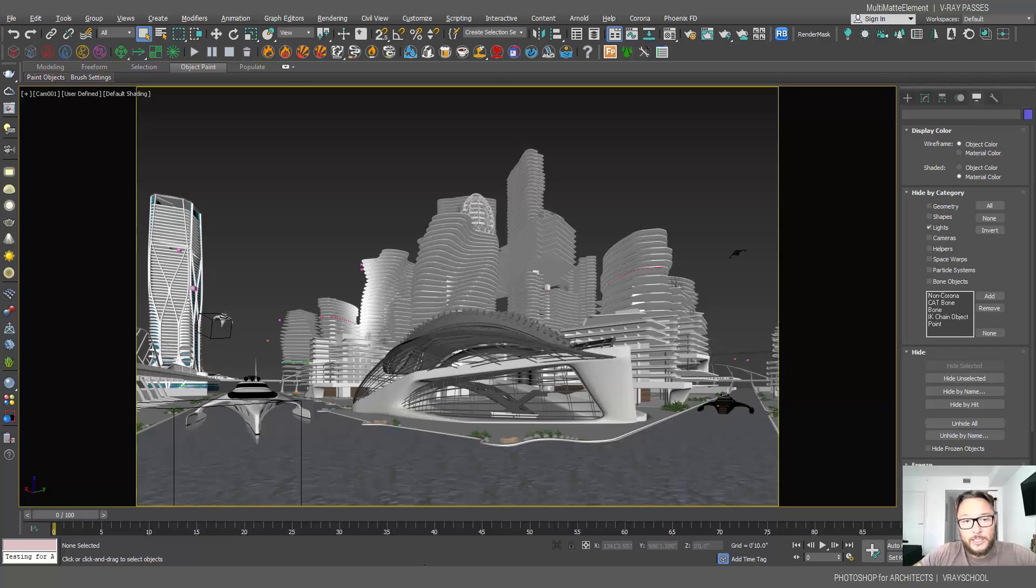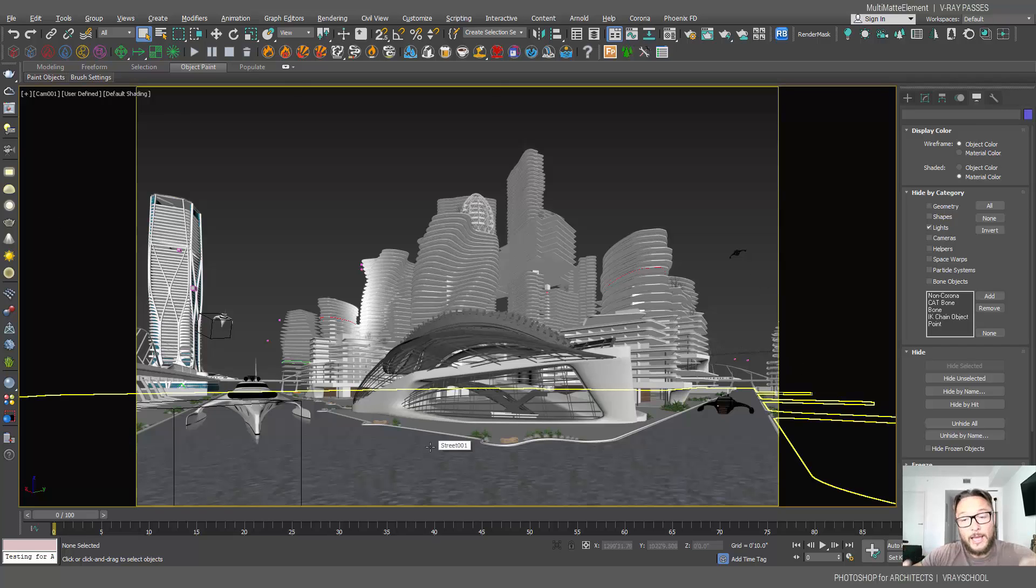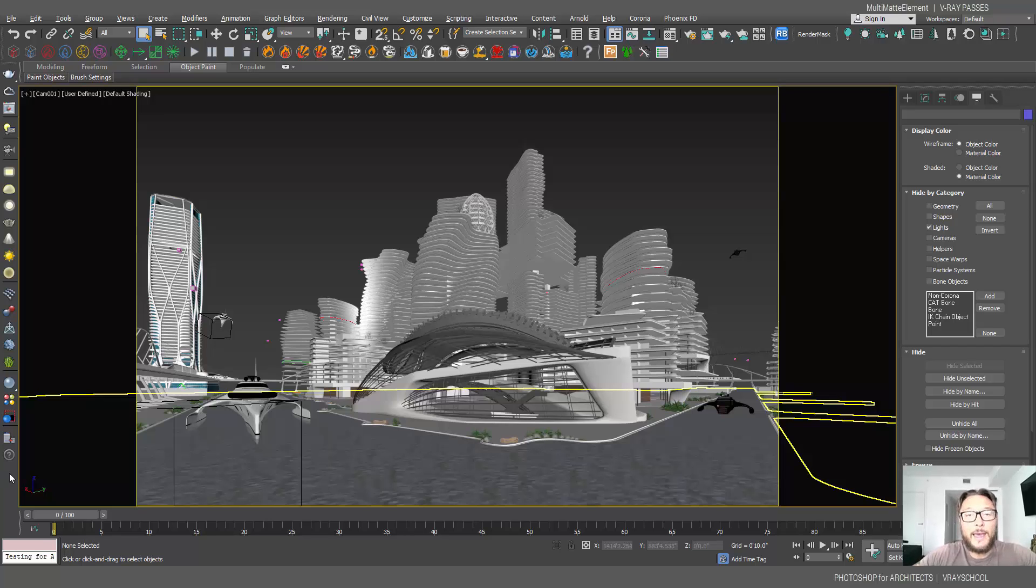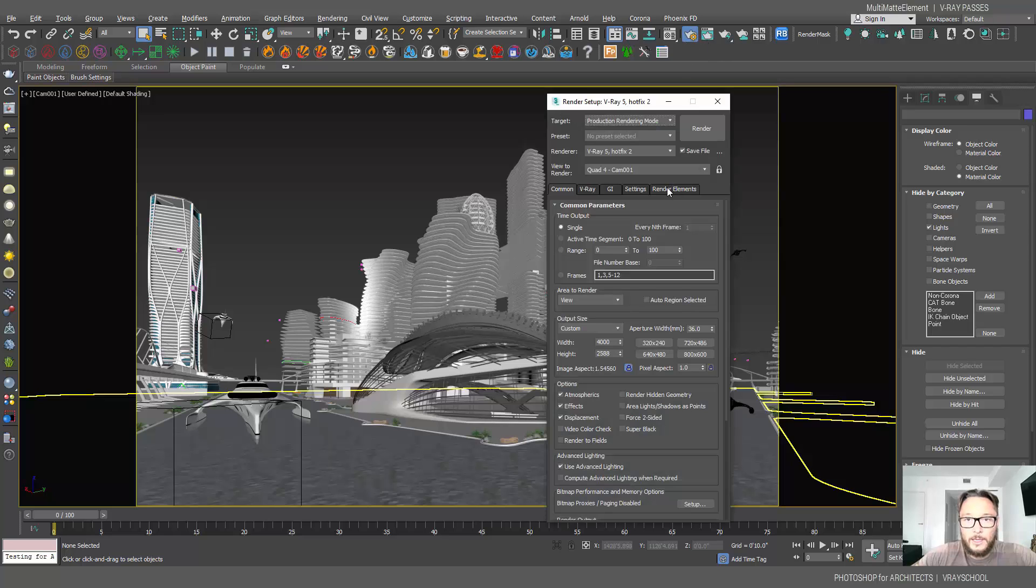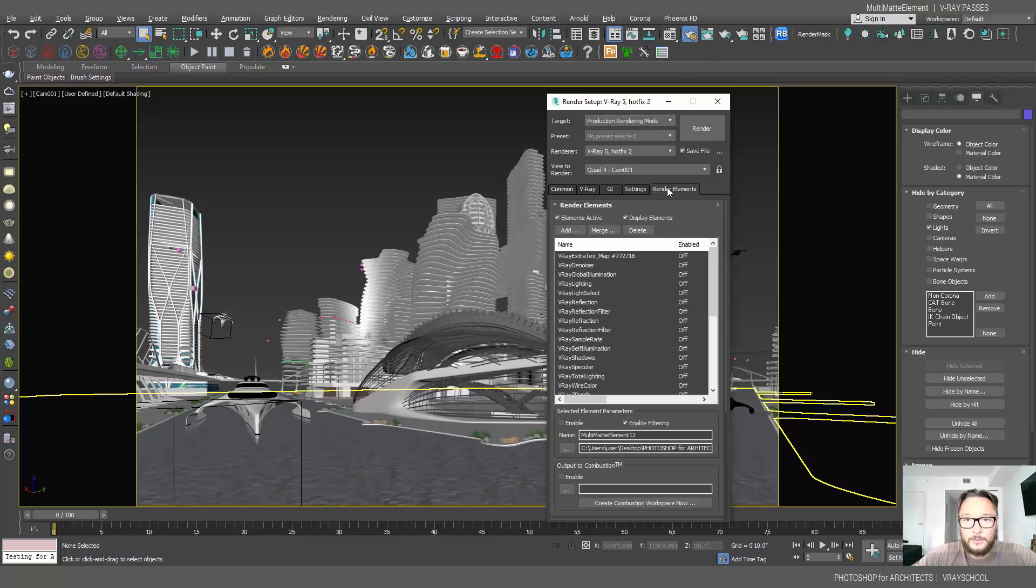We do need to attach a lot of those objects in order to have a really clean multi-matte without too many masks. In this video, I'm going to show you how you can do it manually. I'm going to go to my render settings here into the render elements.